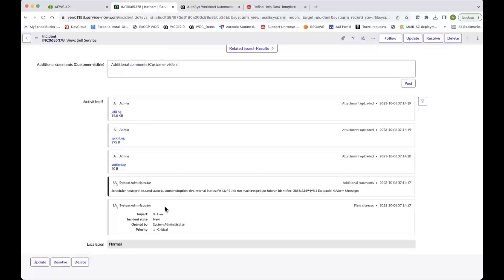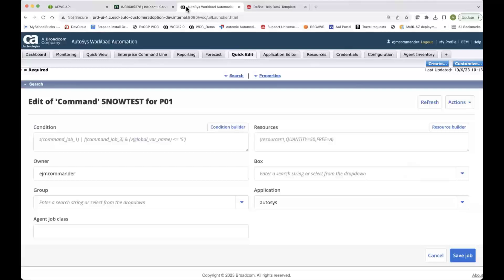I can also see that the impact is set to a three. It's priority one in here as well. So let's go over to the job definition and see how this incident was actually created.